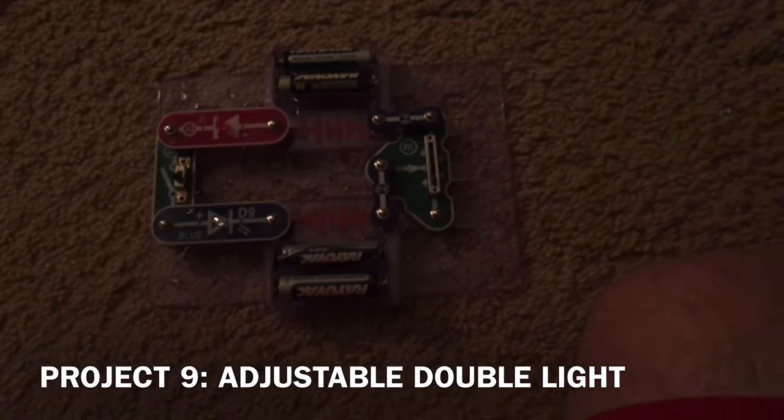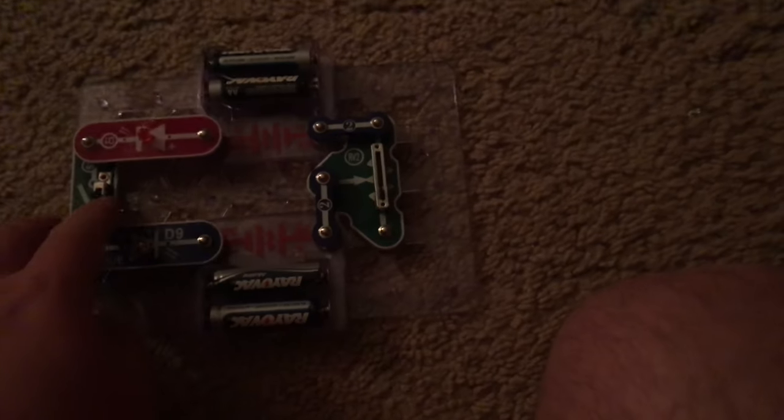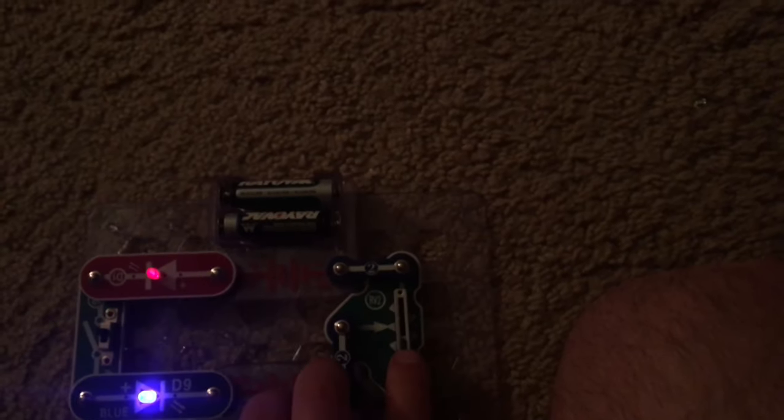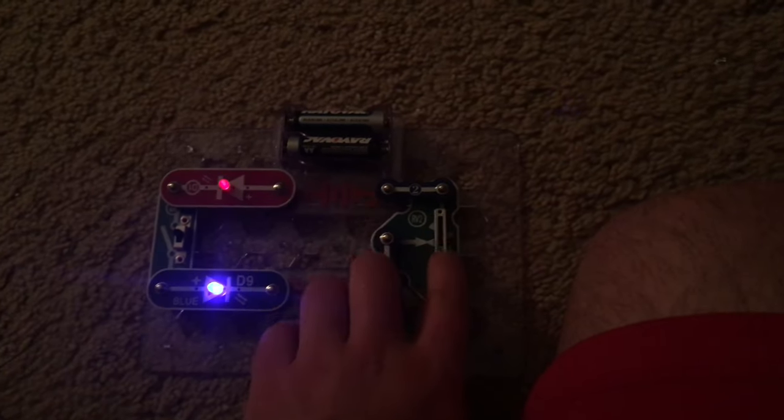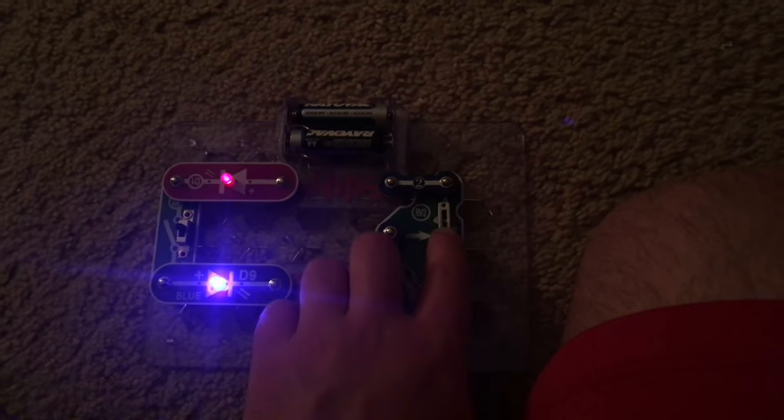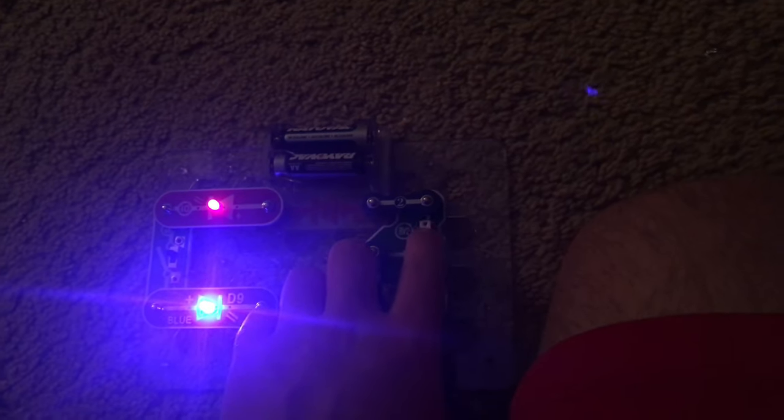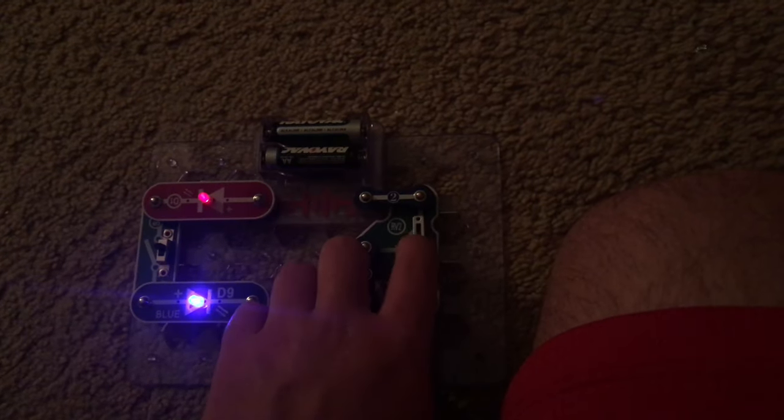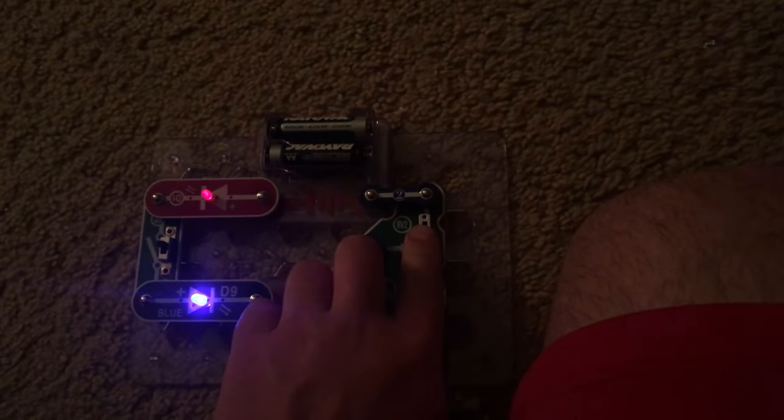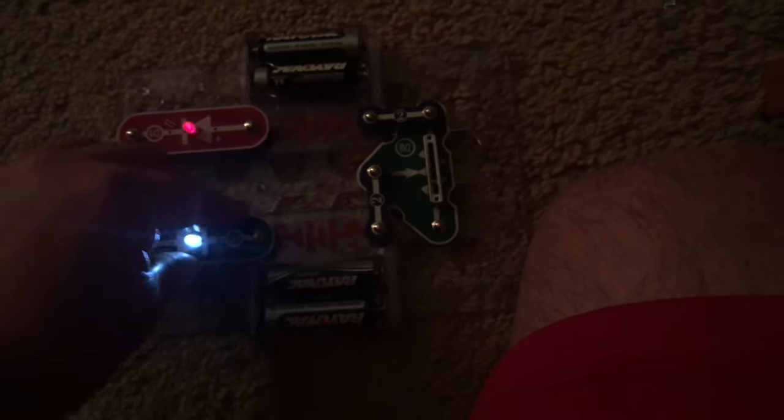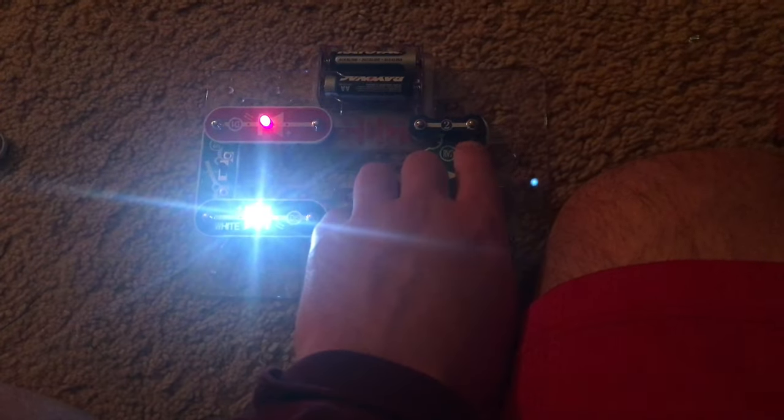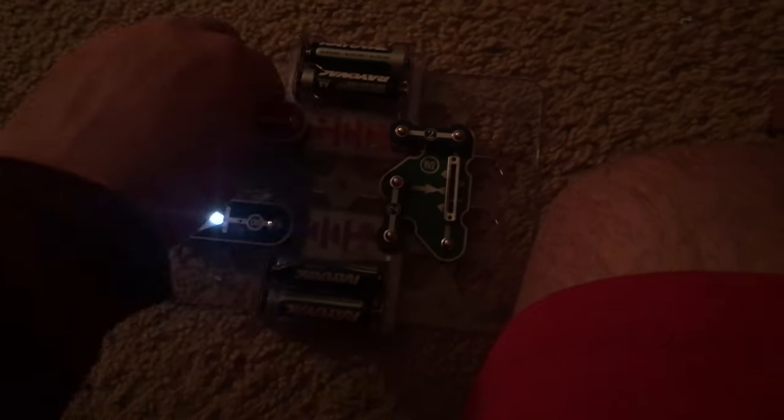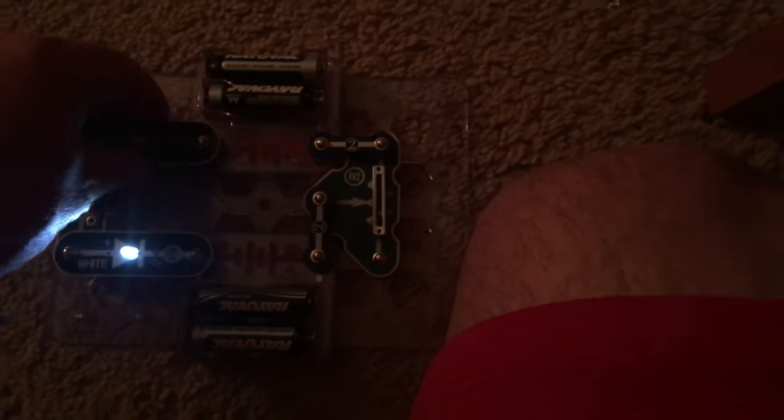Project 9 is adjustable double light. I have inserted the RV2 resistor and I can control the brightness of the LEDs. The principle is pretty straightforward. And if I want to I can change the LEDs around. Whenever I use the color LED the other one will be blinking.